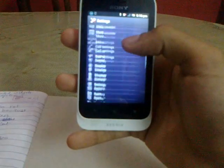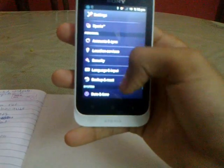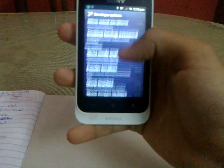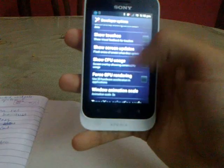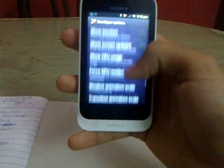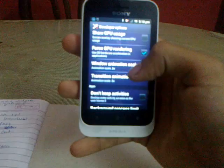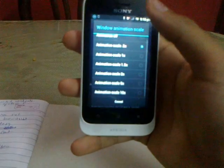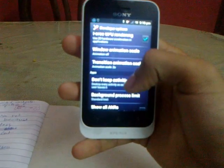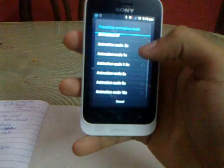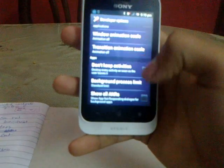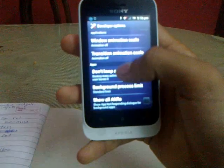Fifth, go to Settings, then in Developer Options tick on Force GPU Rendering. Then on Window Animation Scale, click on Animation Off. Then Transition Animation Scale, click on Animation Off. Then click on Don't Keep Activities. These options will really enhance your mobile speed.